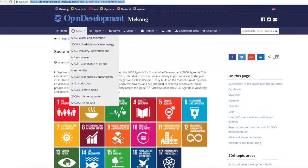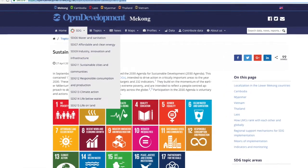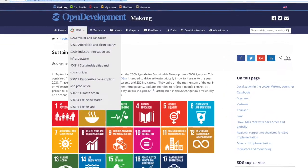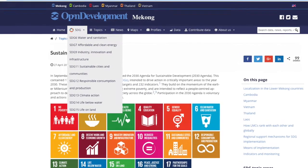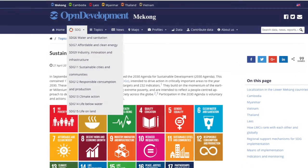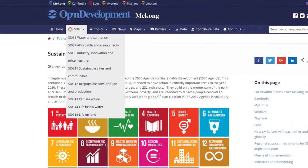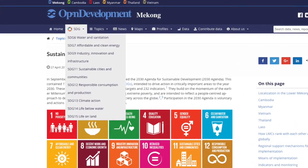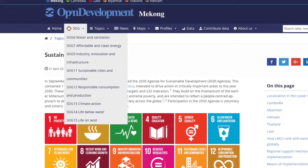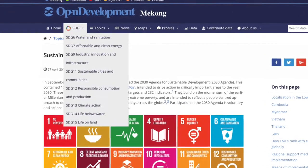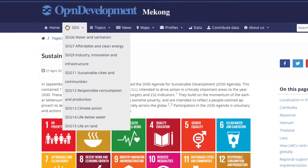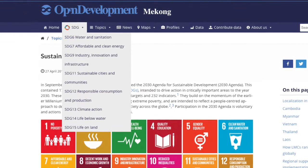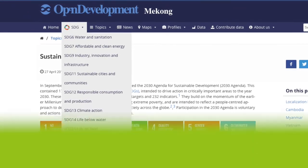With support from SPDR, OSF, and other donors, Open Development Mekong and national partners have already started to monitor implementation of the SDGs. National partners in Cambodia and Thailand are already engaging with local statistical agencies and ministries to share data and track progress on the SDGs.